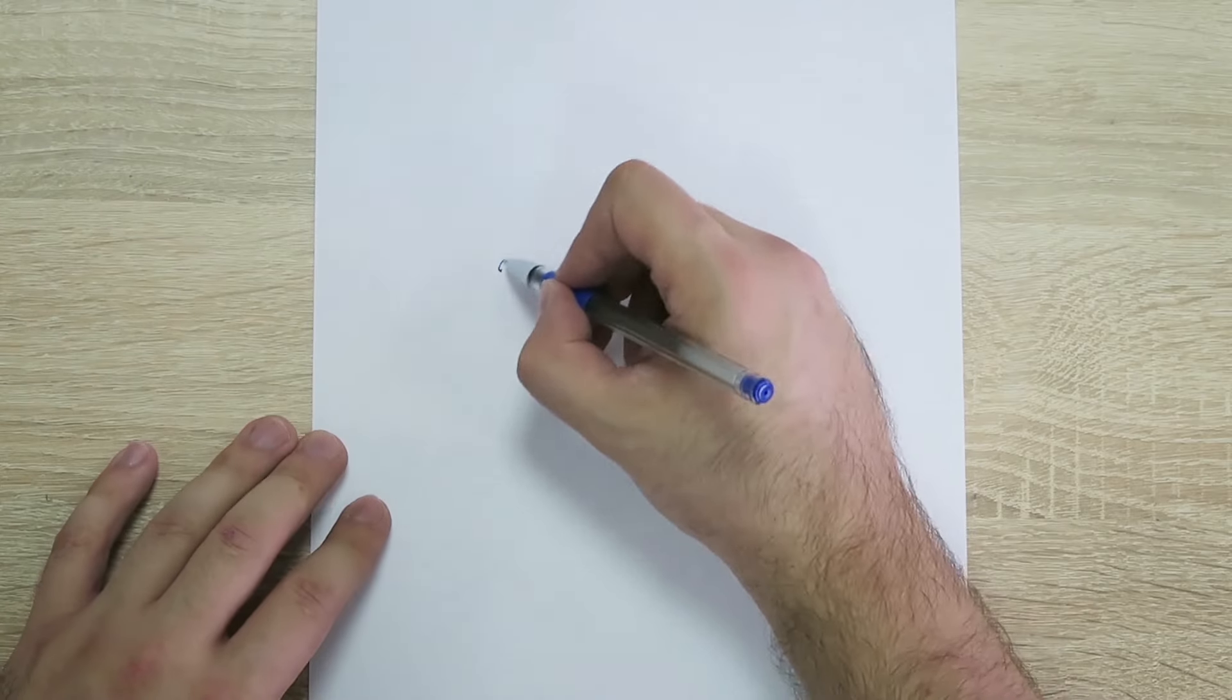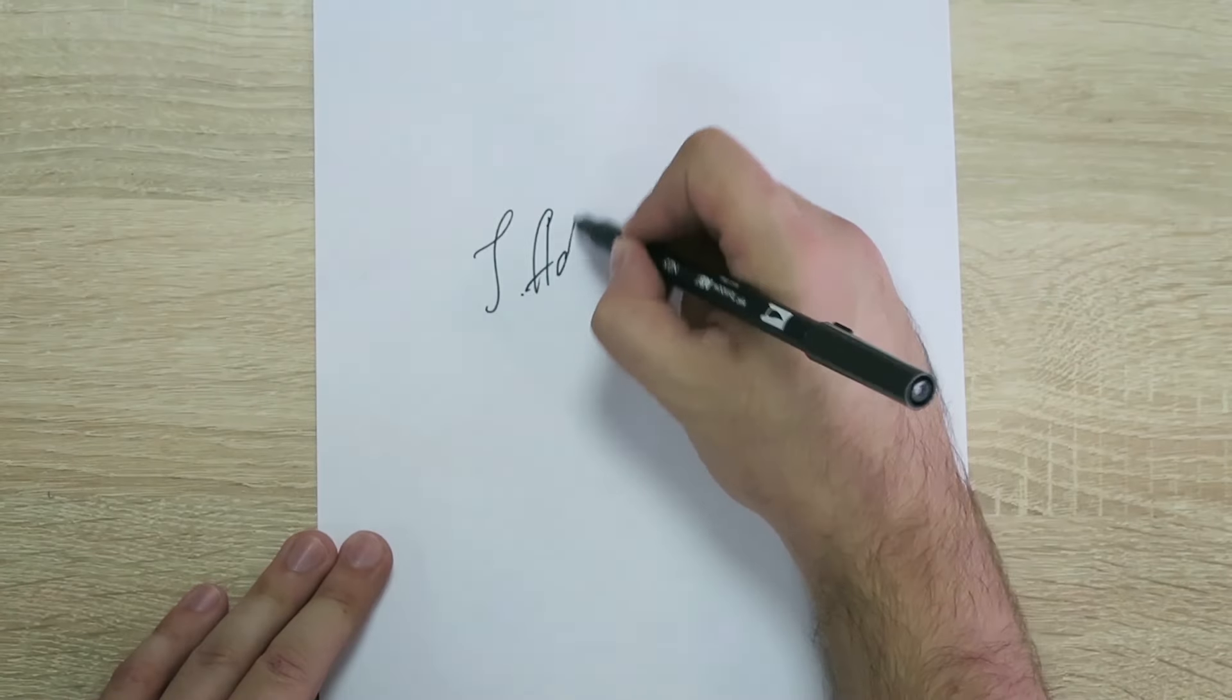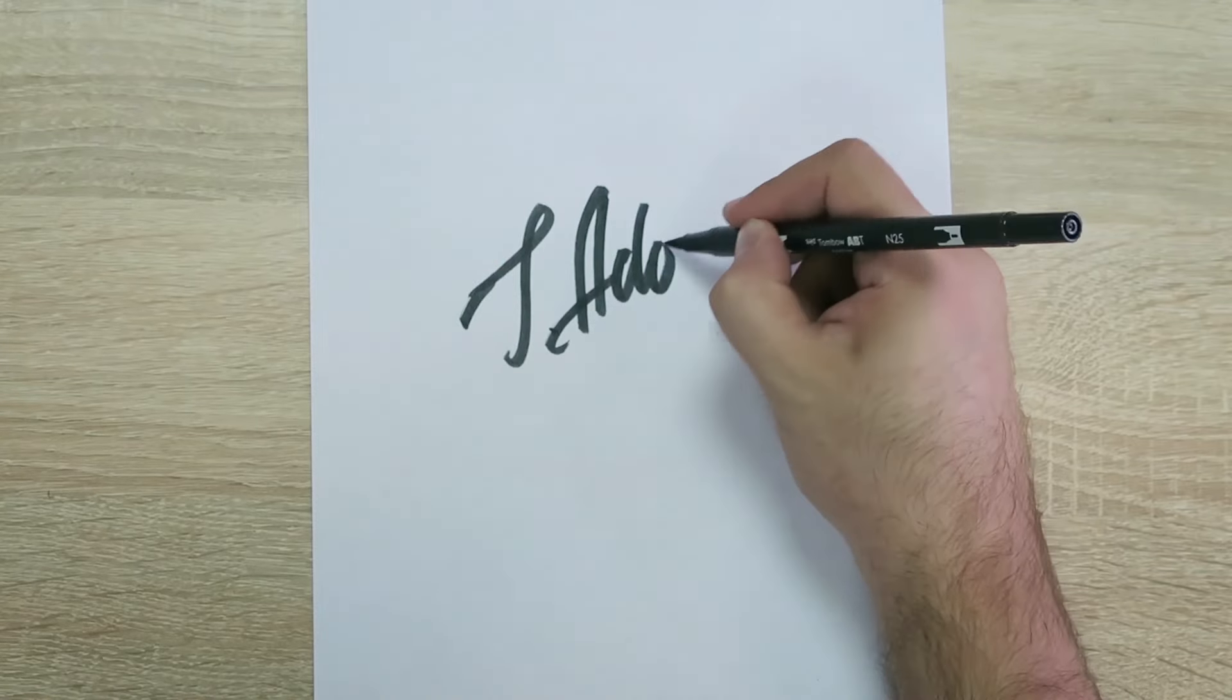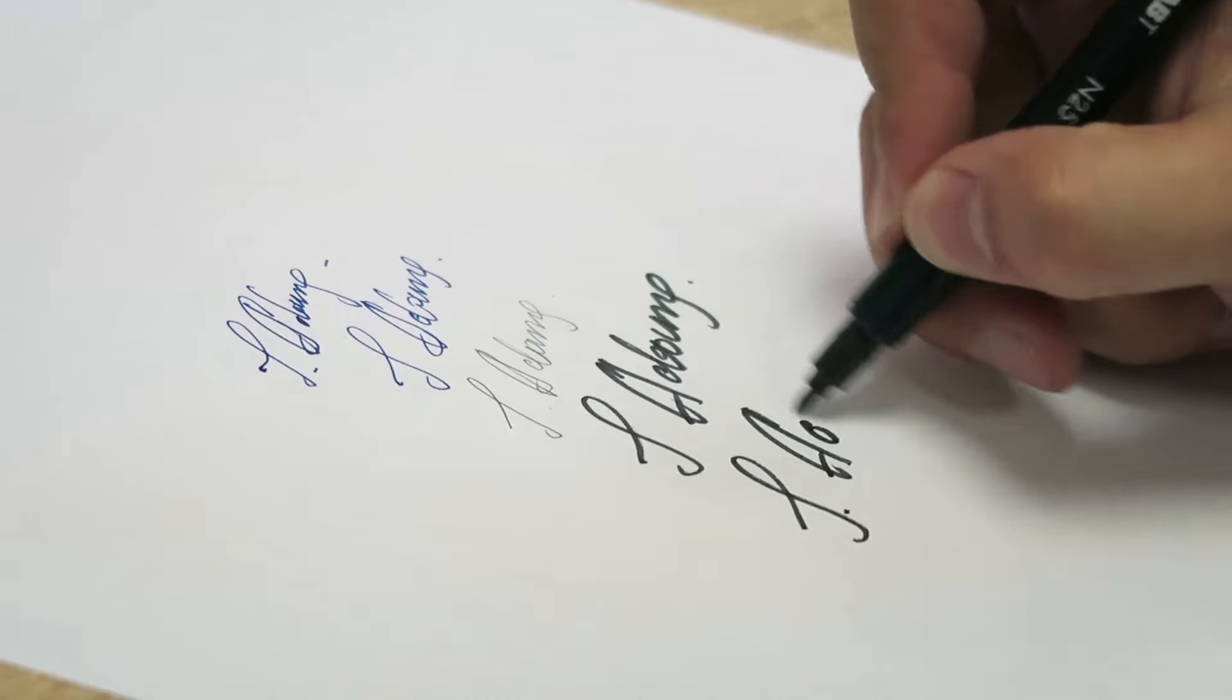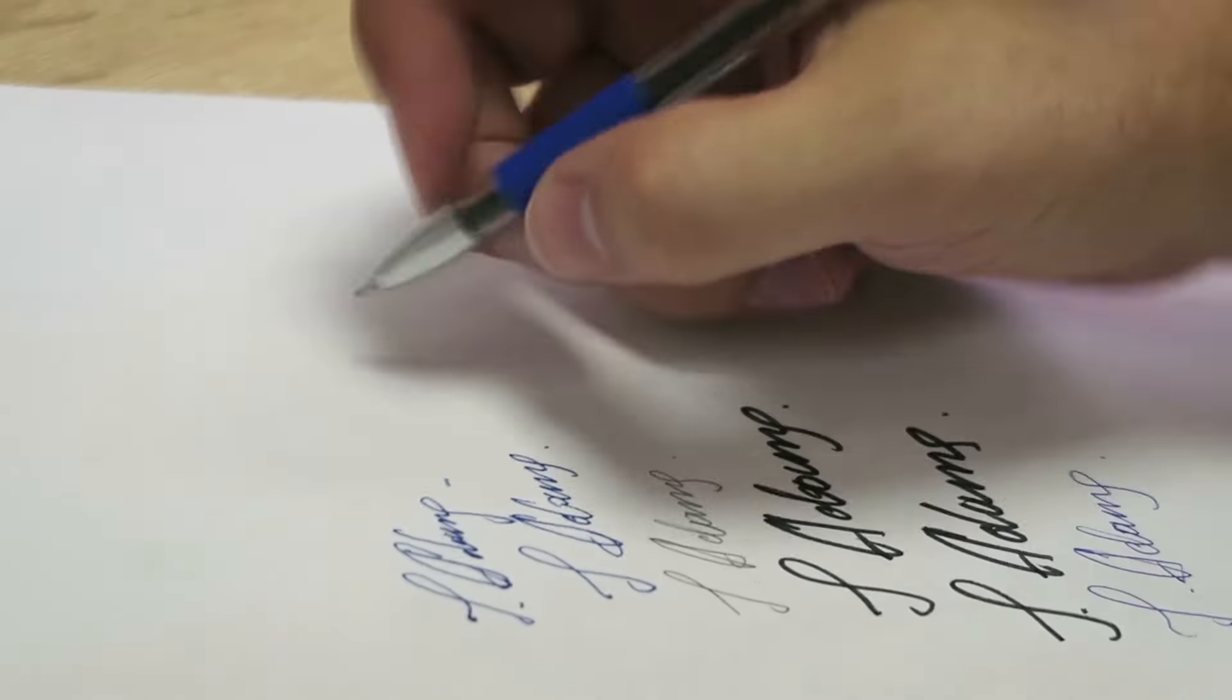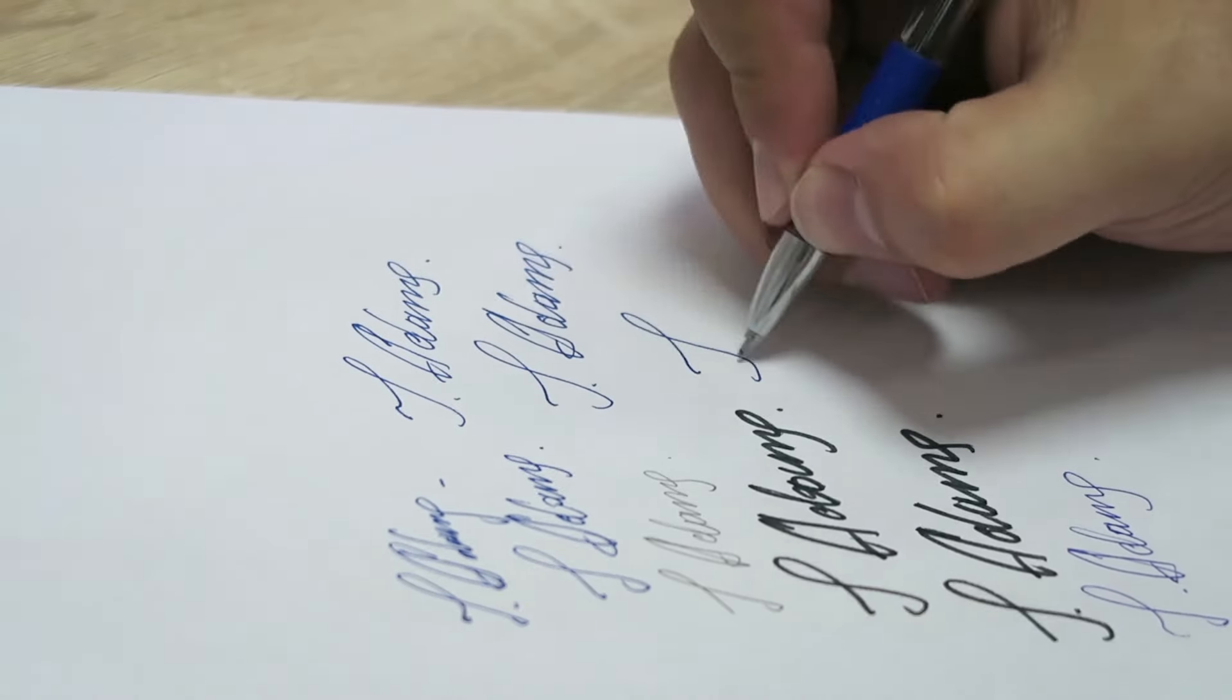First, sign the piece of paper. We recommend using large letters and either a blue gel pen or a black marker. Then you will need to do some testing. Sign the piece of paper several times trying different pens and sizes of your signature. It's best if you could do this in order to choose the best signature.